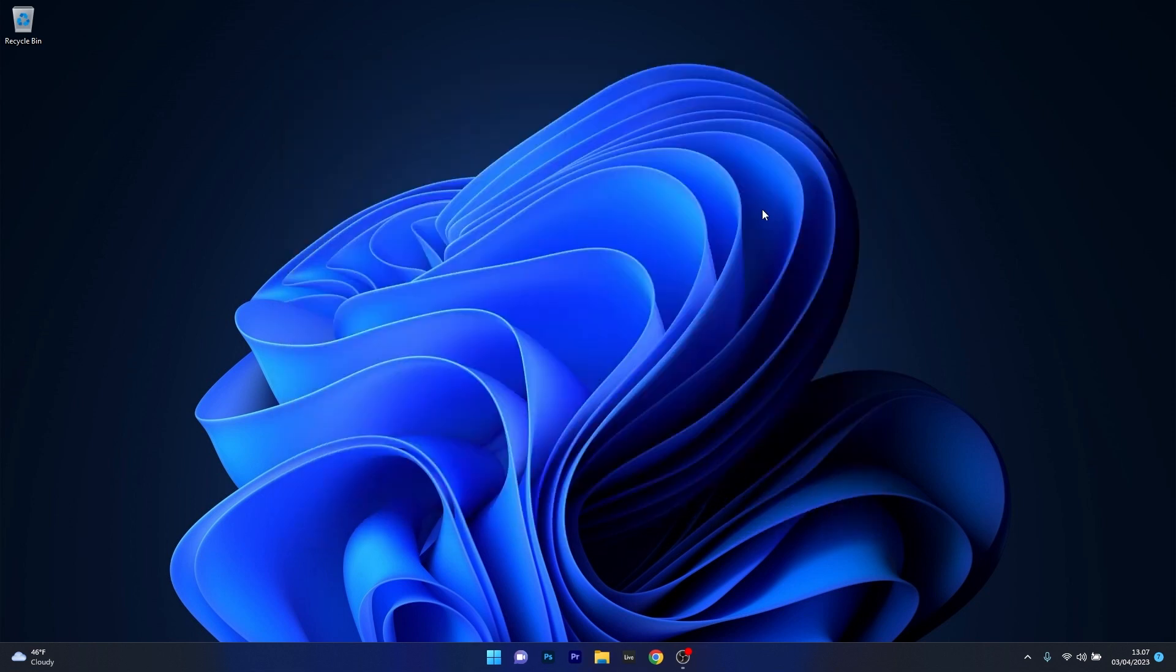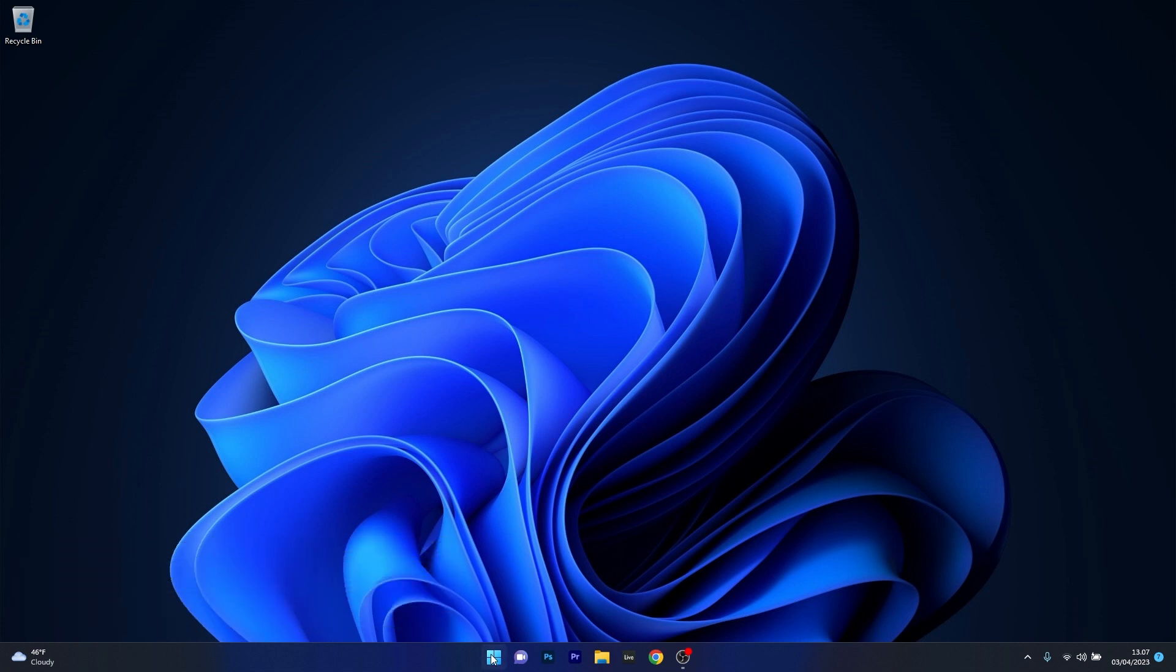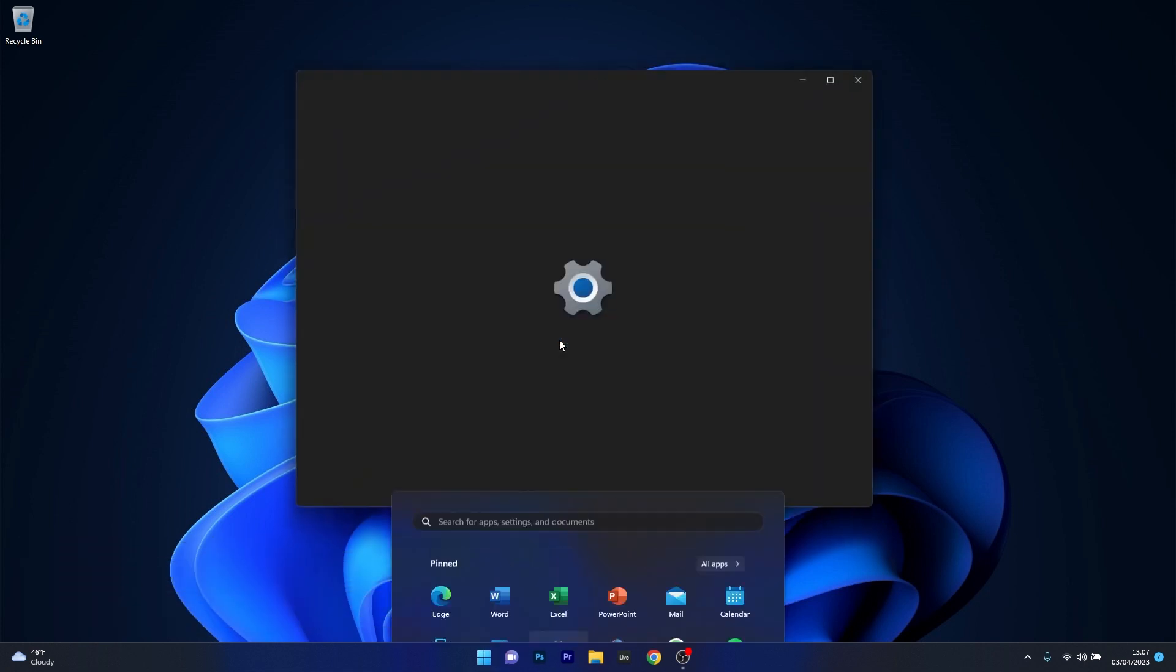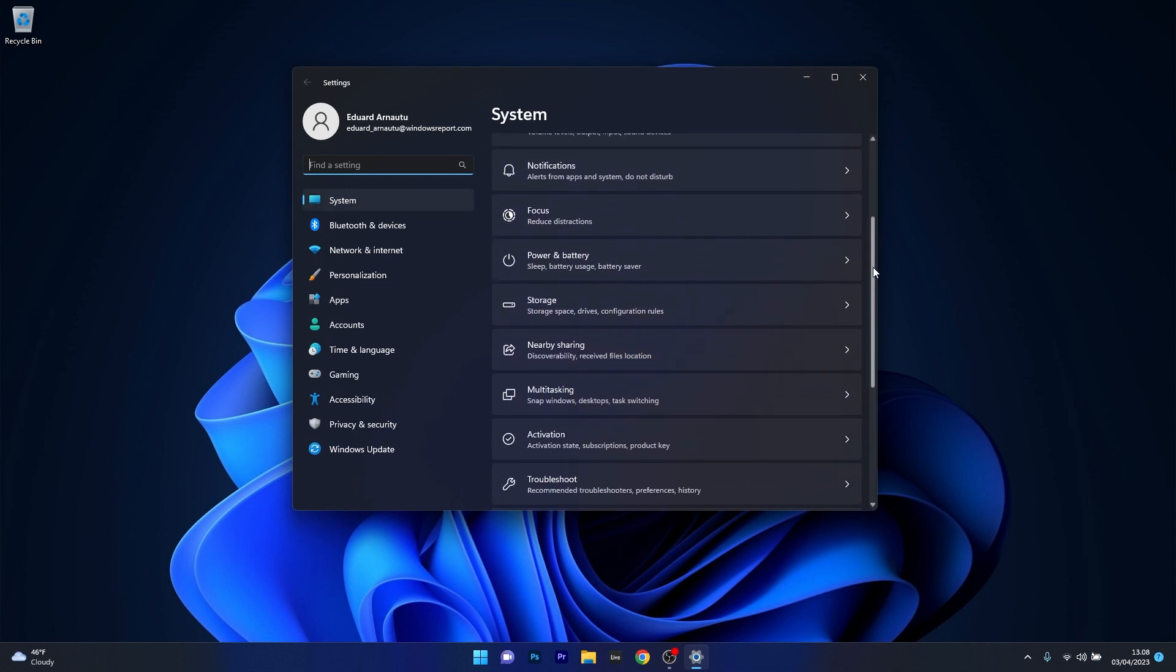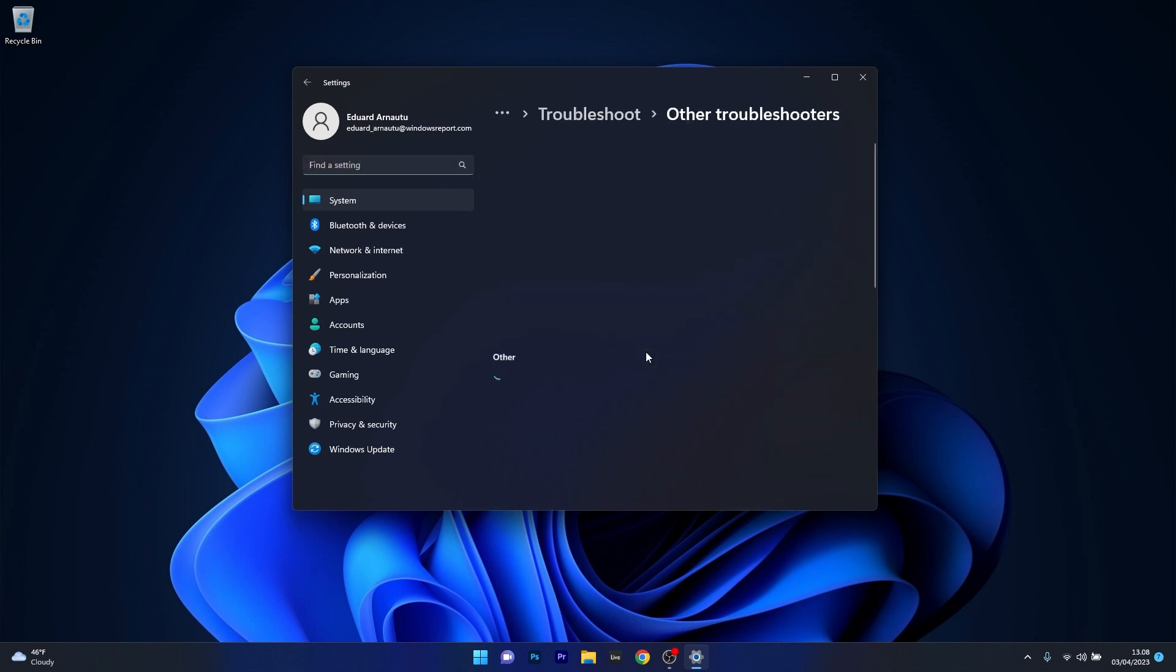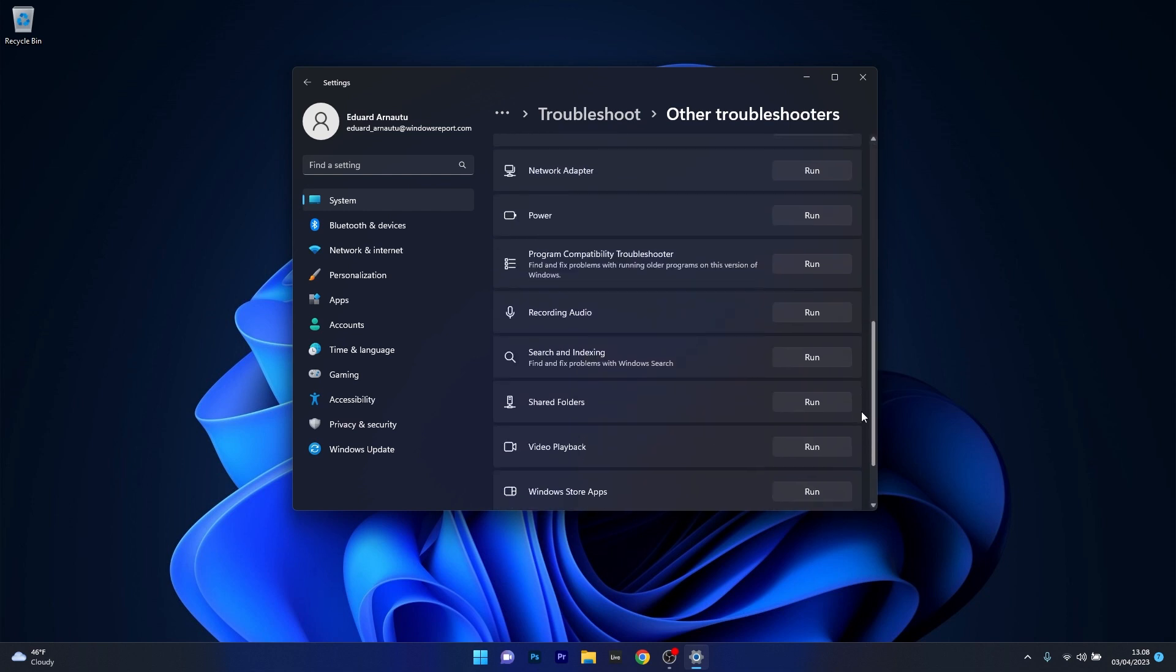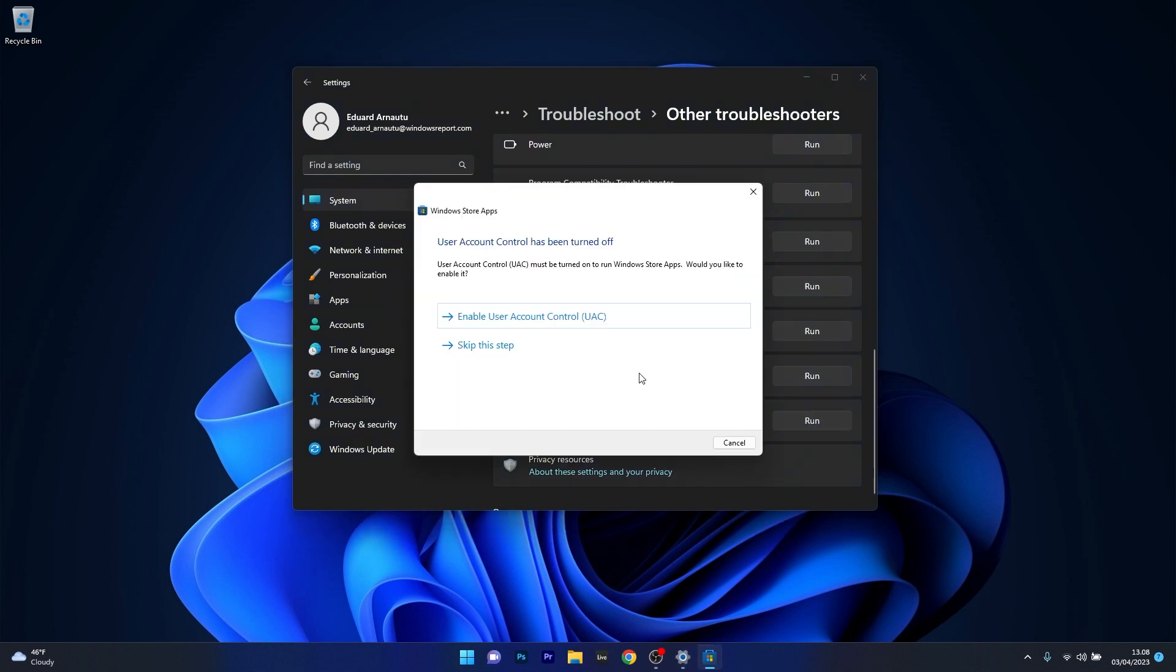Moving on, another useful solution is to run the Windows Store Troubleshooter. To do this, press the Windows button then select the settings icon, and afterwards make sure System is selected on the left pane. Again scroll down on the right side until you find the Troubleshoot category and click on it. Now just click on Other Troubleshooters, and lastly scroll way down until you find the Windows Store Apps Troubleshooter and click on the Run button next to it.